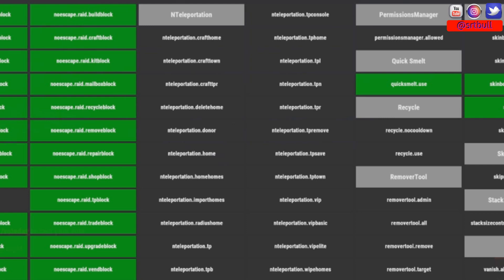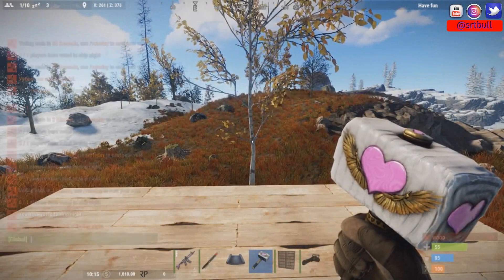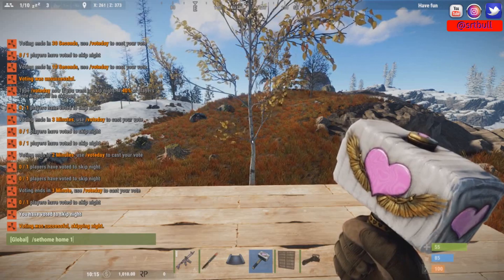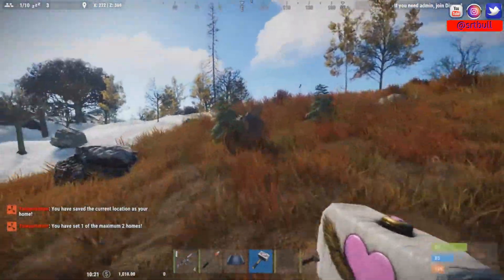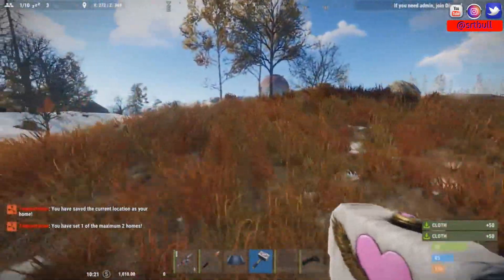So whoever I apply these permissions to they're now going to get the advantages of the parameters that we've now set out for these different categories. So I'll just quickly do an example on myself. So I'm just going to quickly make a home here. I've named it home 1. So now remember I'm not in any of these groups yet.